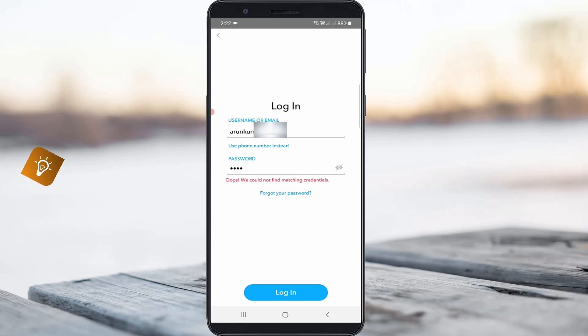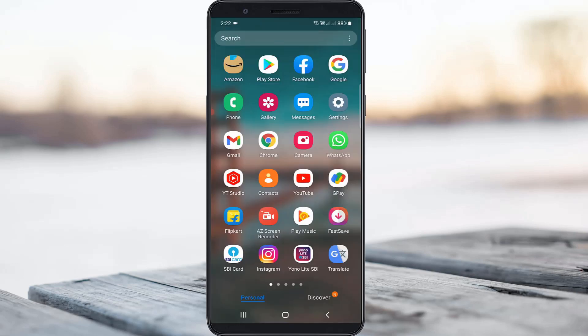So if you have the same problem, just follow me, because I will show the steps to recover your Snapchat account without using a phone number or email ID. This is only possible by sending a request message to the Snapchat team.